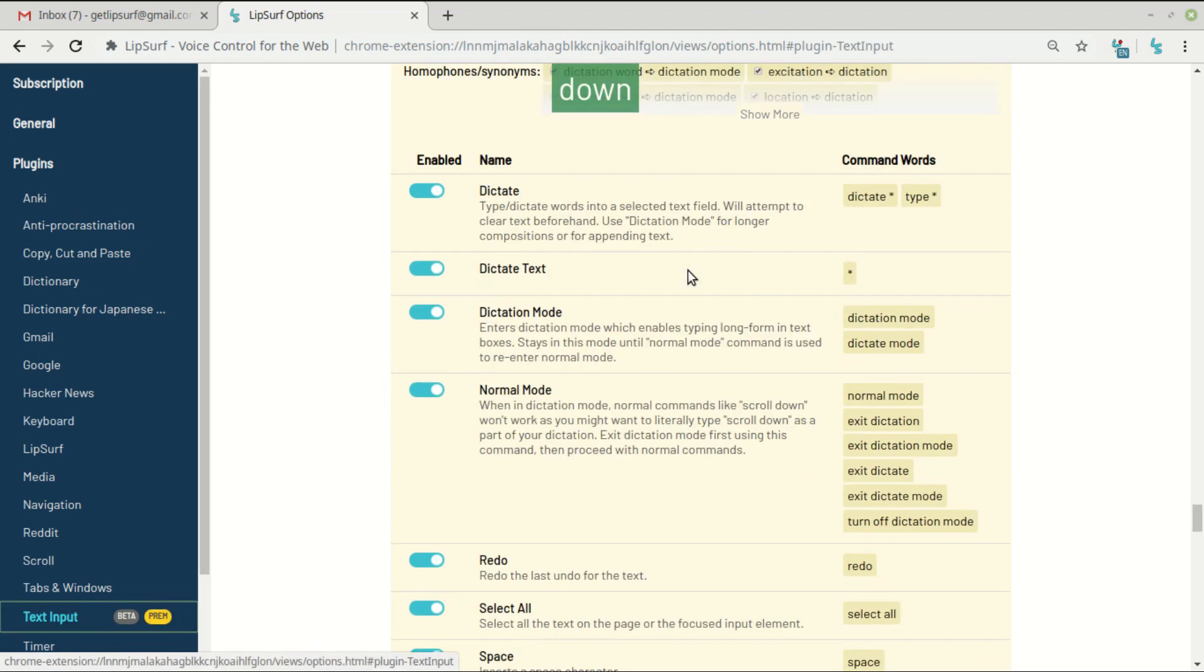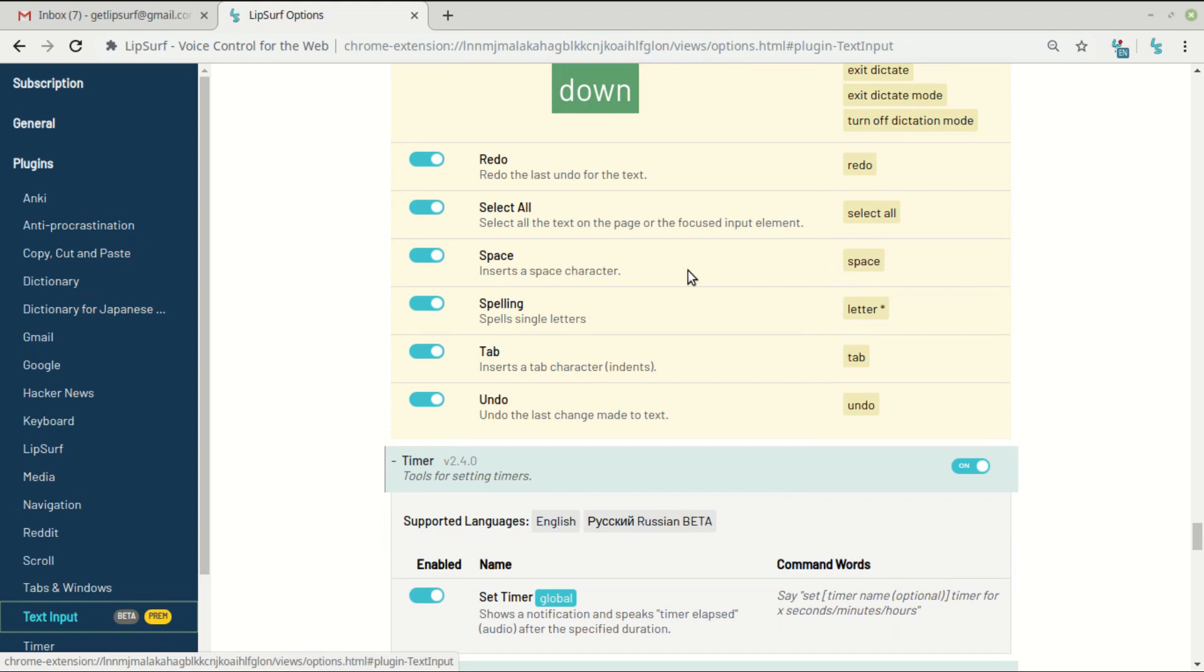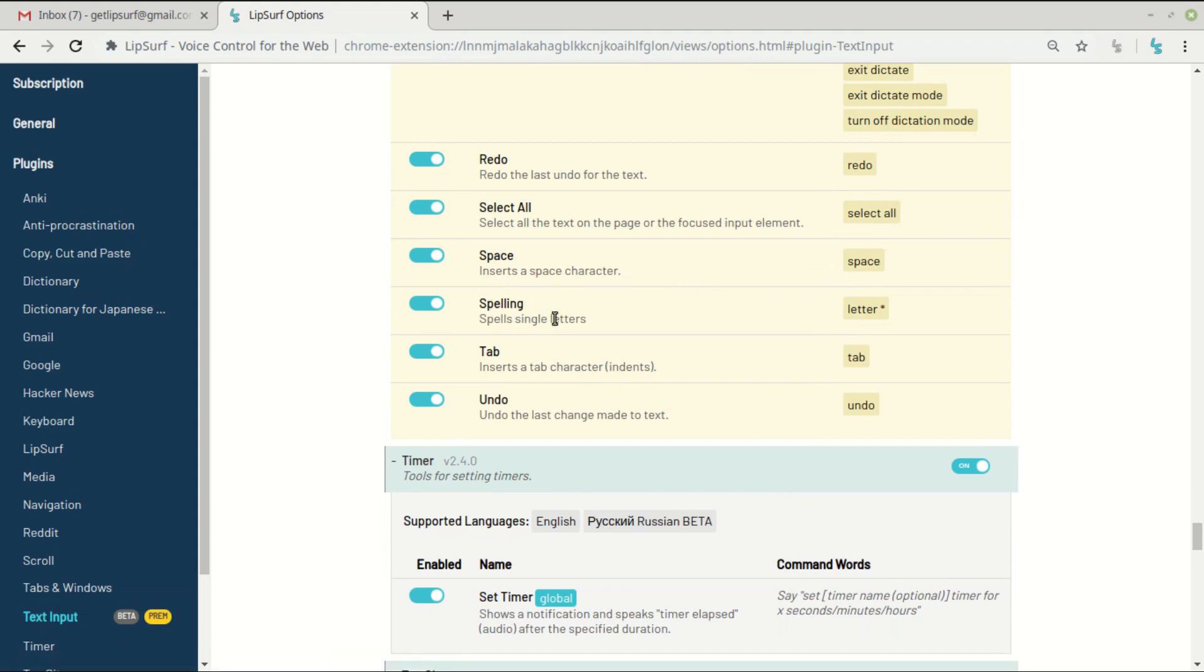Down. Down. Then there was this command spelling, which is when you say letter followed by either a word corresponding to the radio alphabet, for example, or just letter B or letter C or letter D. And then LipSurf will just type that single letter, so that's useful for spelling things out. That's why it's the spelling command.